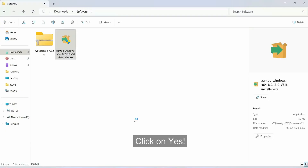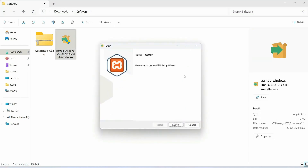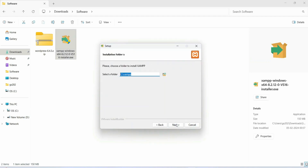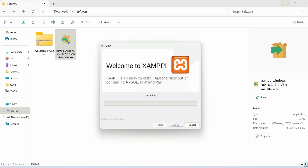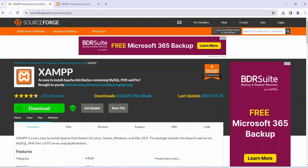Double-click on the XAMPP installer and click Yes. The XAMPP setup wizard will open. Click Next through the steps — language will be English — click Next, and the installation will begin. Let's wait a couple of minutes for XAMPP to finish installing. While it installs, I'll show you how to download WordPress.